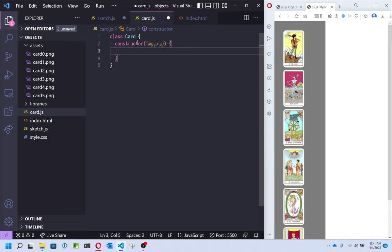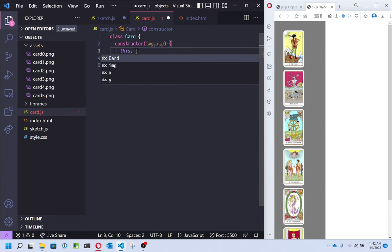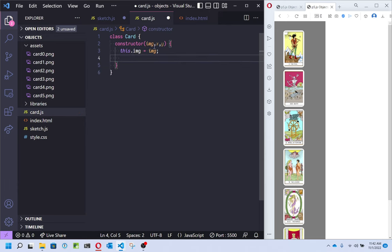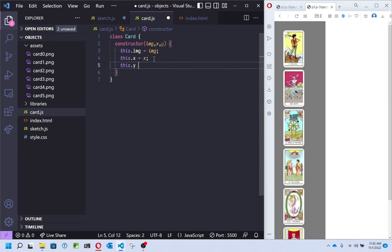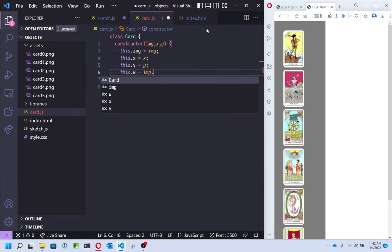The constructor takes whatever information it needs to construct an object from this class — so it needs an image, an x, and a y. What it's going to do is take those three arguments and set up all of its properties. A card has an image associated with it, so I say this.image equals image. The 'this' keyword means the object I'm trying to make from this class. The parameter is taking the place of this right here, assigning a property for this object. I also need x, y, and I think it would be good to know the width and height.